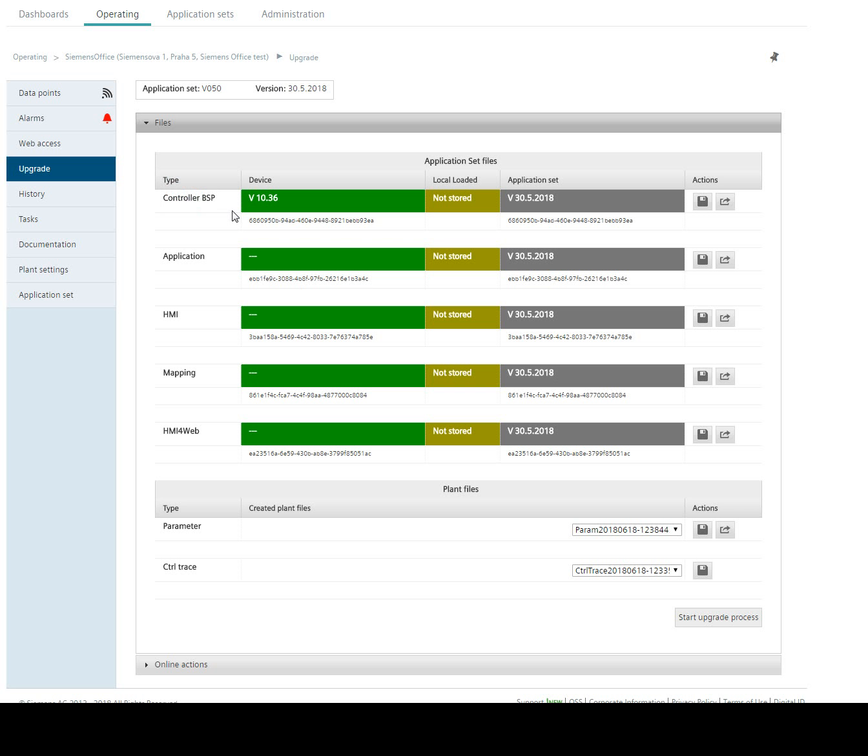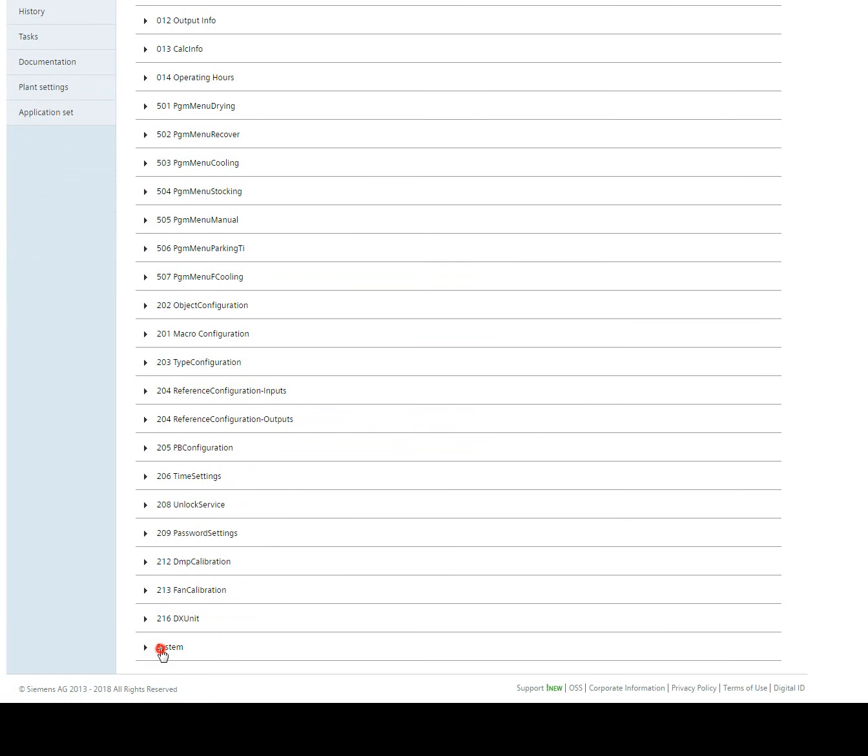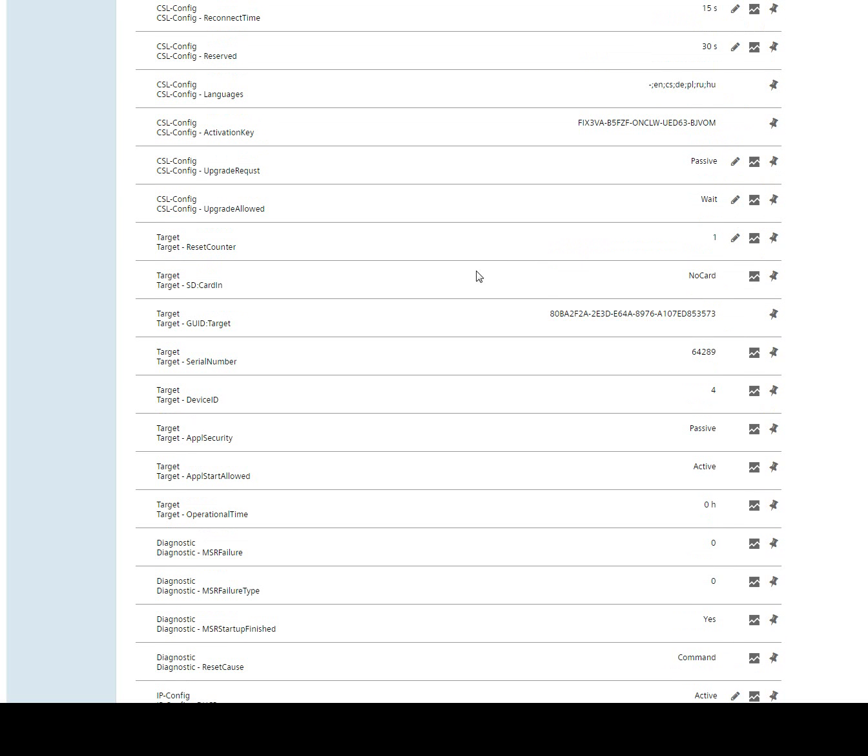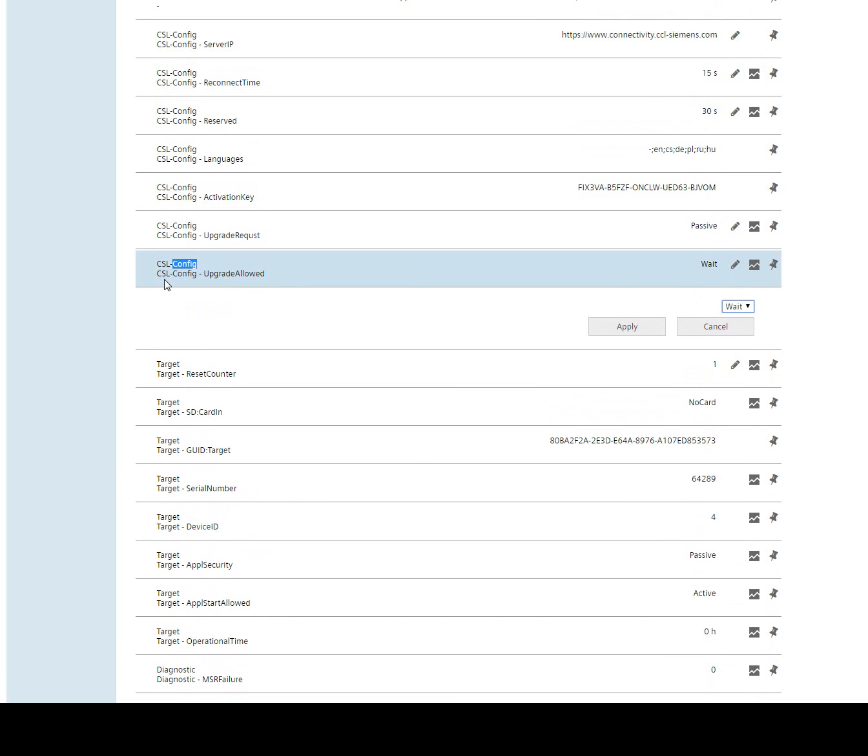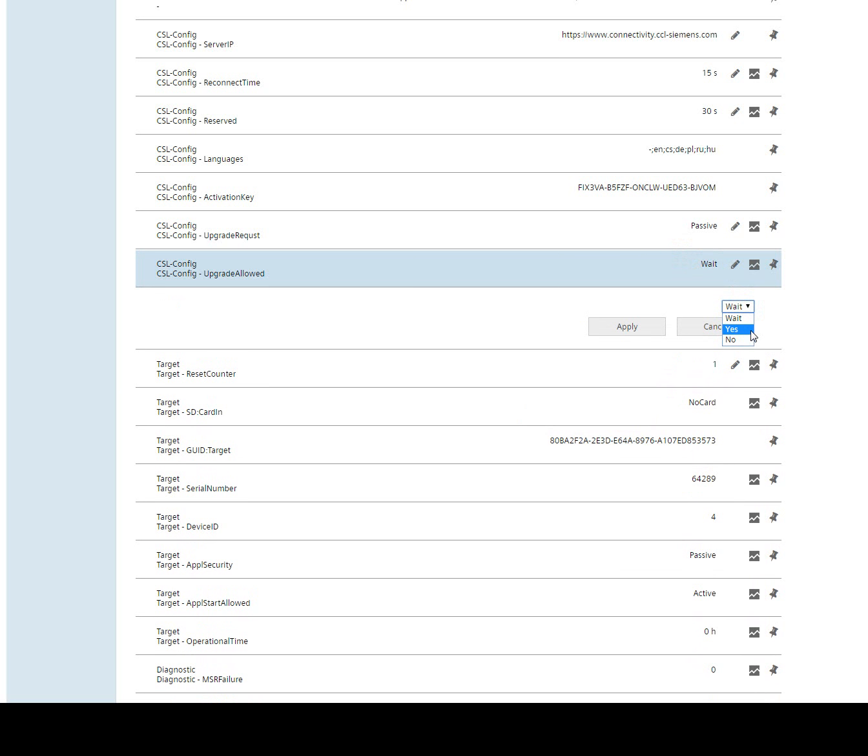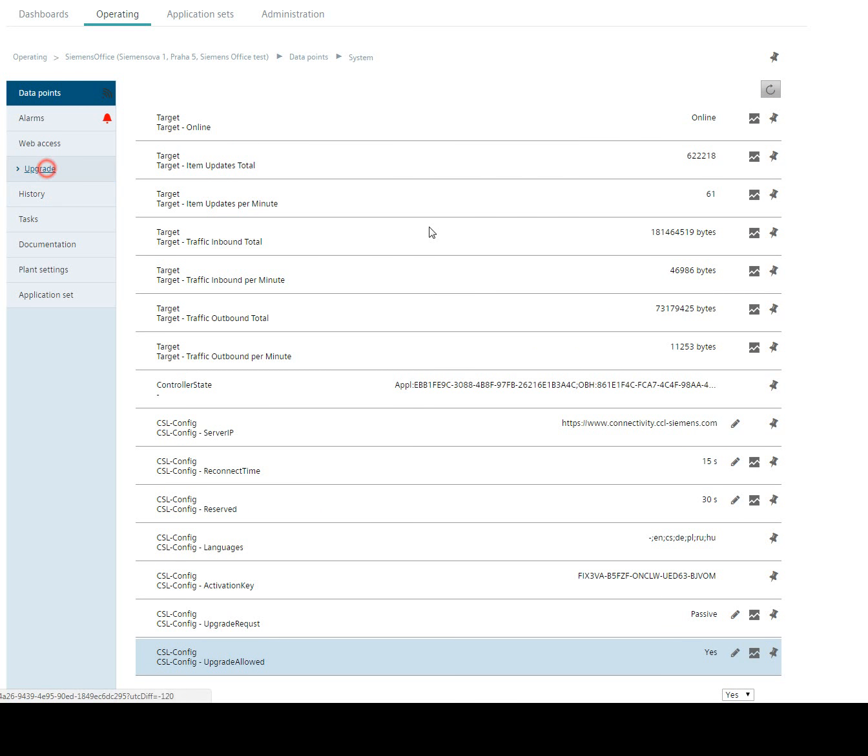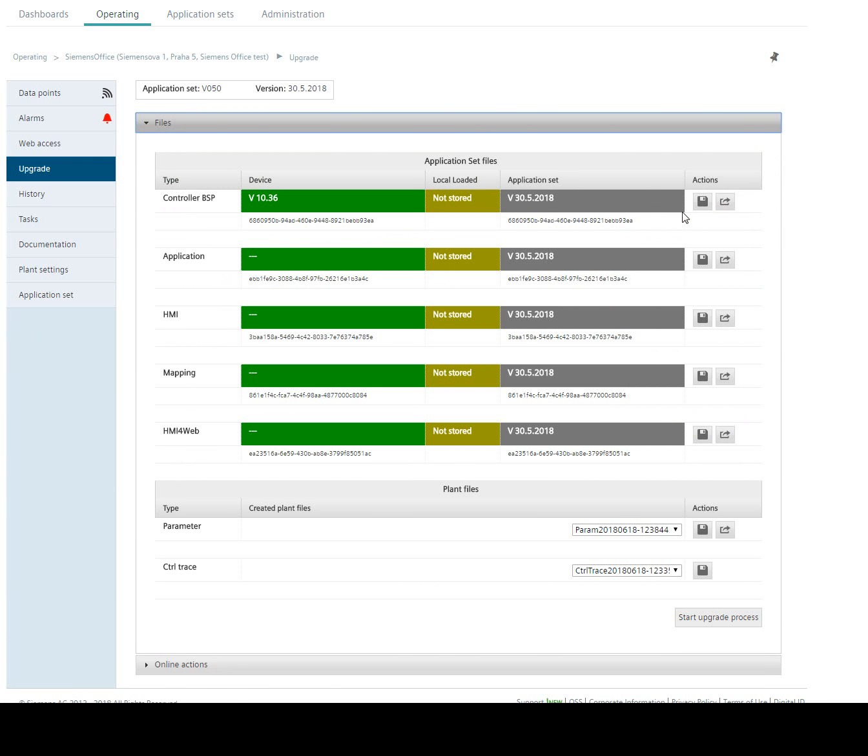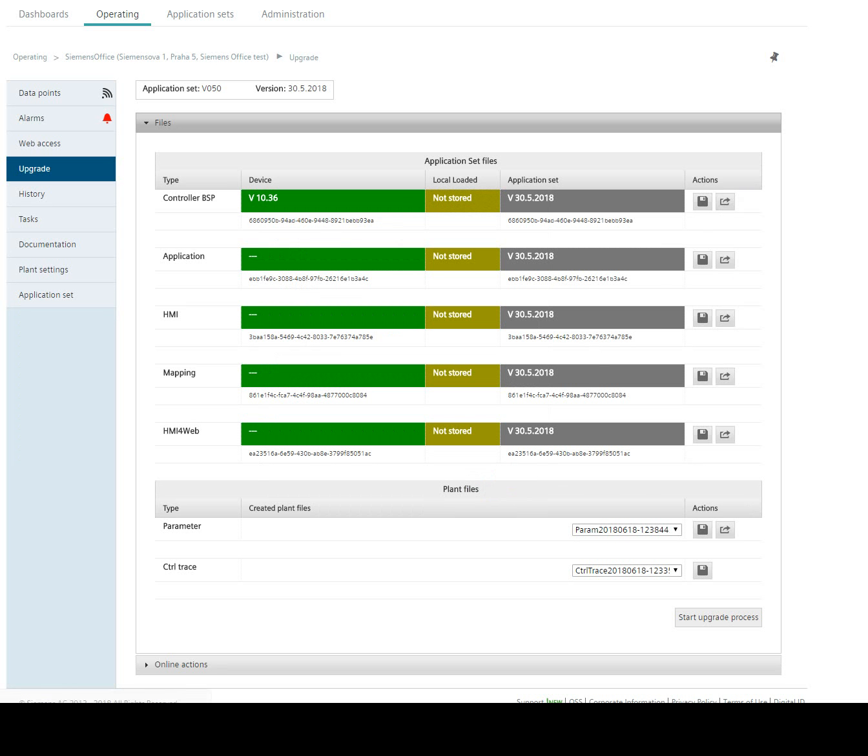There is only one exception and that is controller BSP. In case that we want to upgrade controller BSP, we have to also set up in datapoints in system special flag which says that we are allowed to upgrade the BSP file, the firmware of our Climatics. This file is in system cloud config and we have to change it to upgrade allowed yes. After that we are able to change also the controller BSP or we can use start upgrade process which is used for long term upgrades.